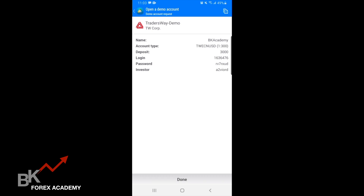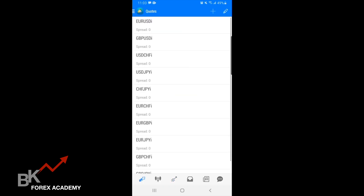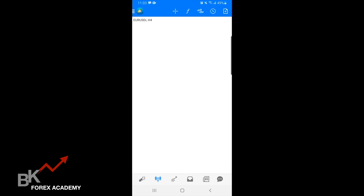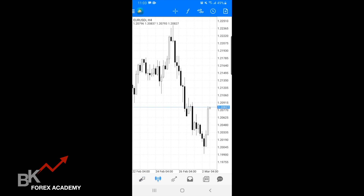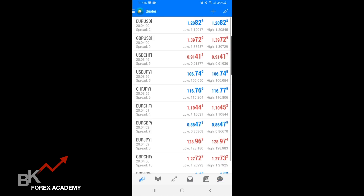It will give you all your information — your login and your password. Then you hit done. Once you hit done, it will take you to this page here. If you look at the bottom of your screen, you'll see the arrows pointing up and down highlighted in blue, and then the candles highlighted in blue. So this is like your navigation screen. I'm going to start off with the arrows — this is your quote screen.